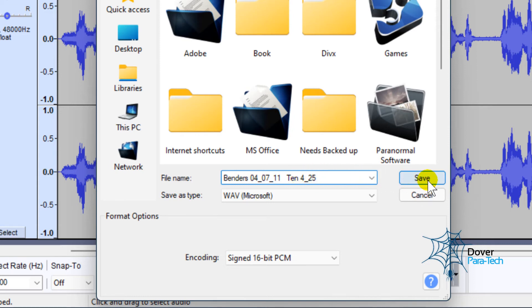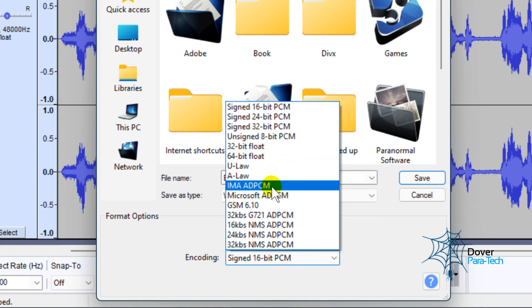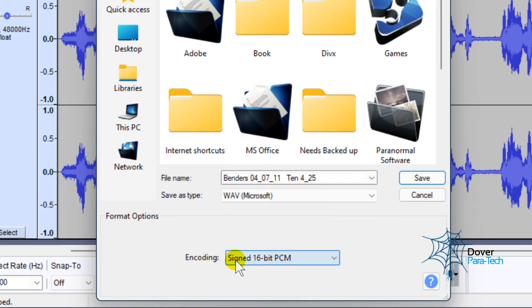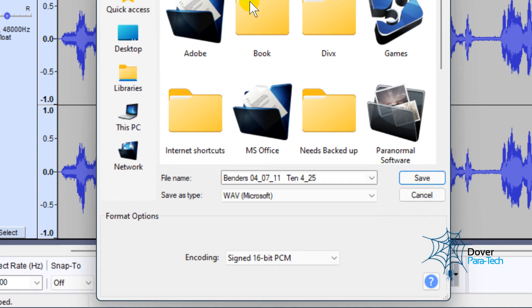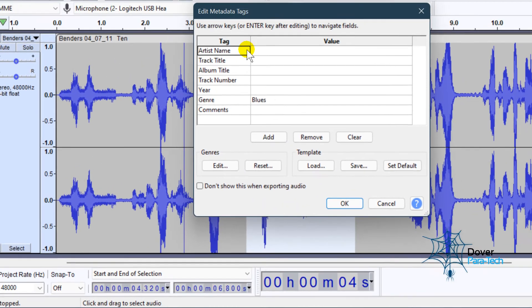Now this is a PCM, 16-bit PCM. PCM is a raw audio format, okay? Now there's a whole bunch of different ones you could do, but just save it as a signed 16-bit PCM, and you can save it to your desktop or wherever you'd like to save it, and you can just save it.